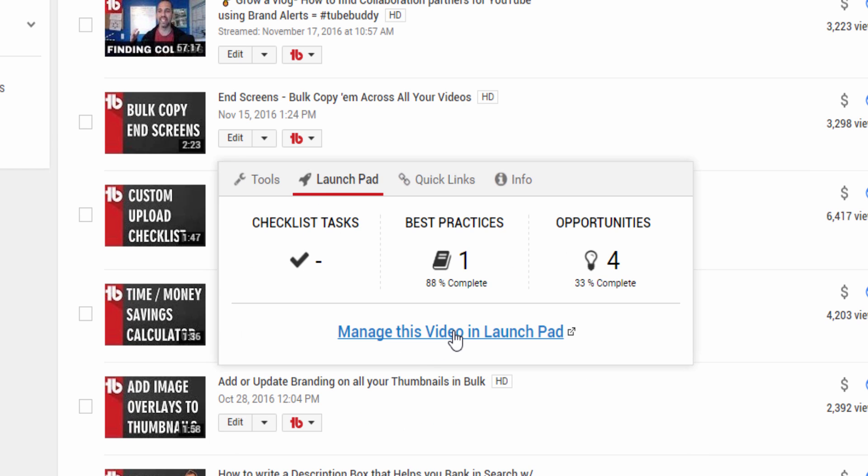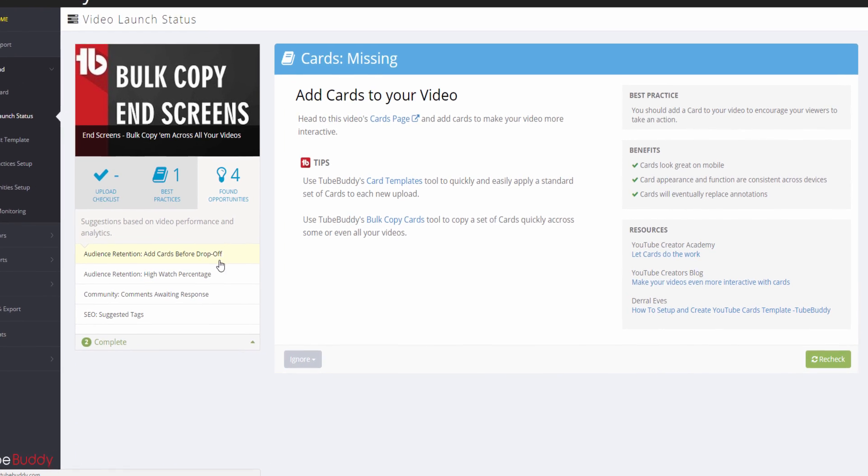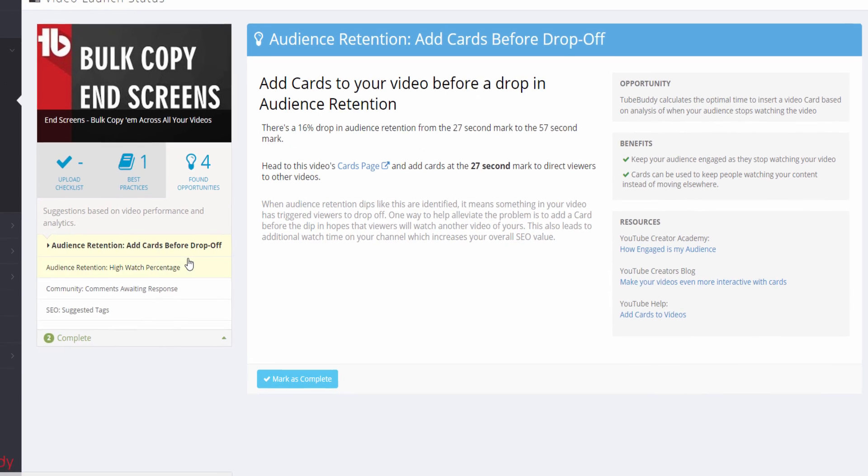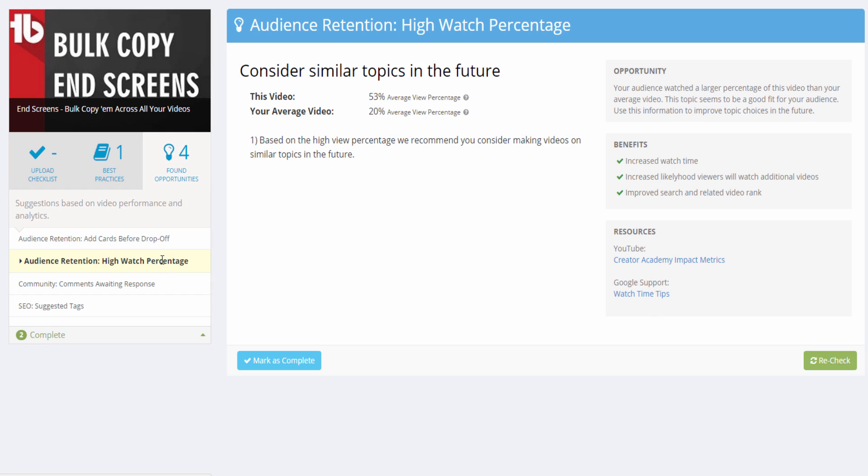On the Found Opportunity screen, you can click through each opportunity and read the descriptions. Some you can complete right on TubeBuddy's website and others you will need to complete on YouTube.